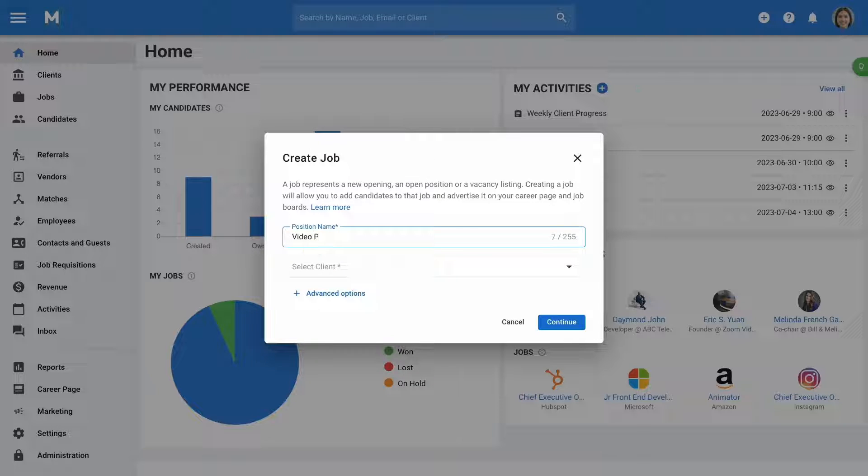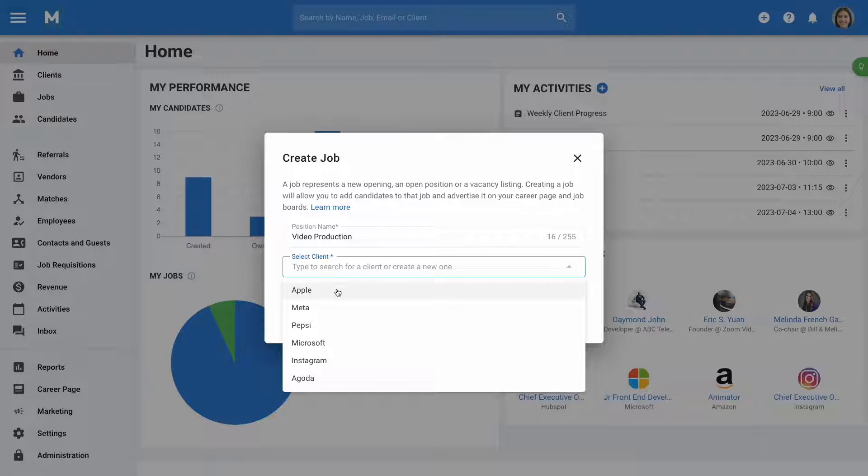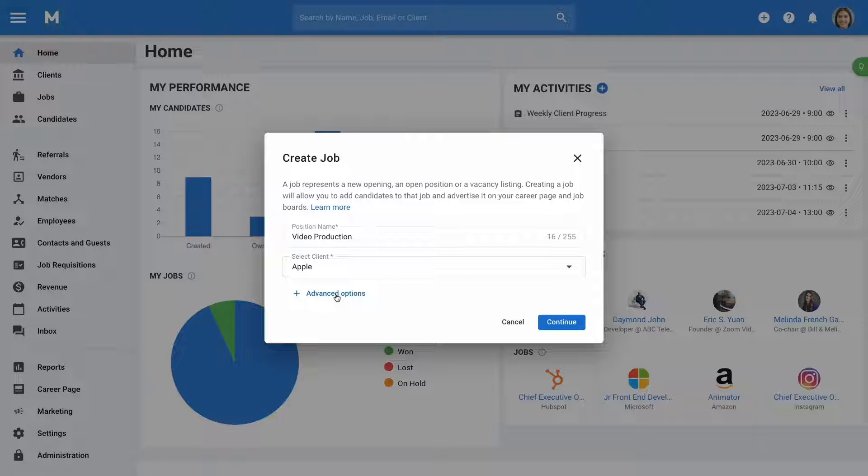Here, fill in the essentials such as the job title and choose the organization under which this job will be listed.